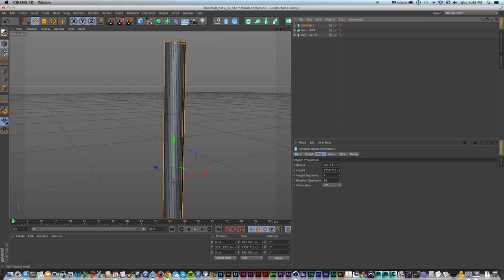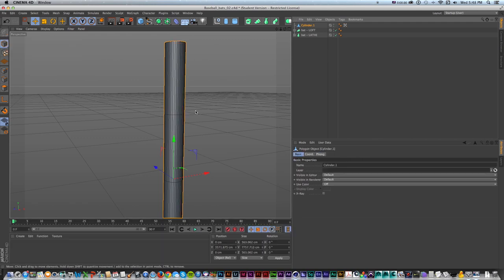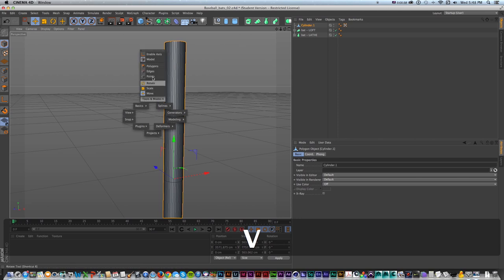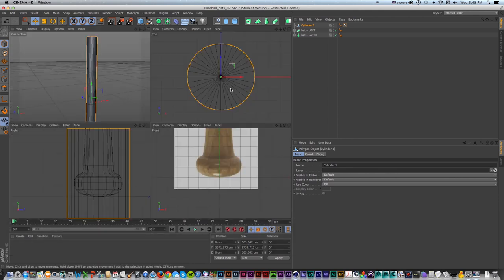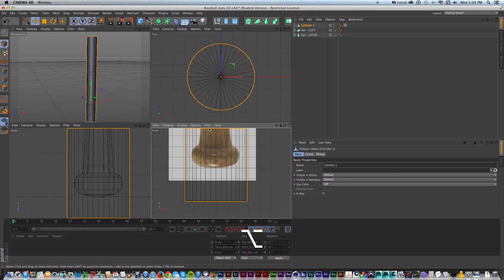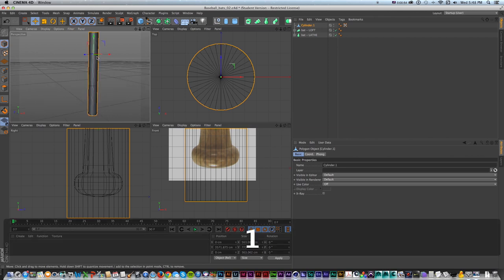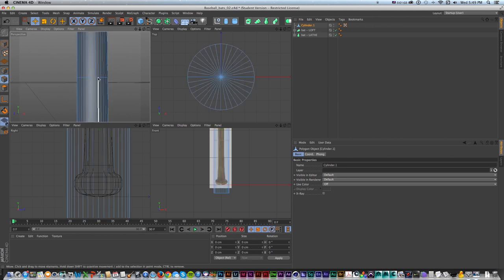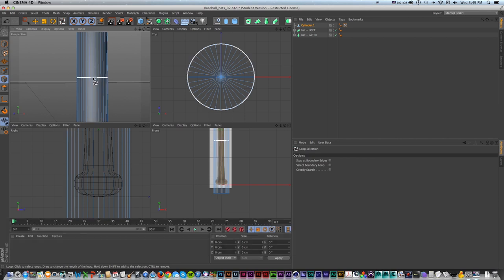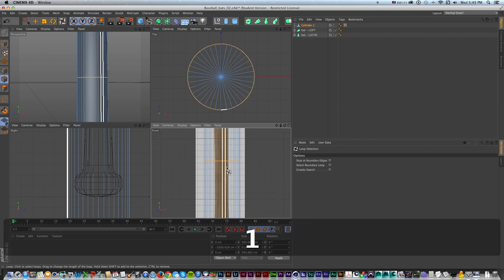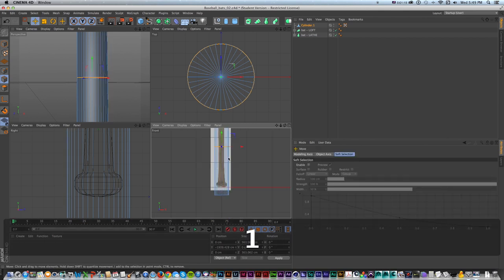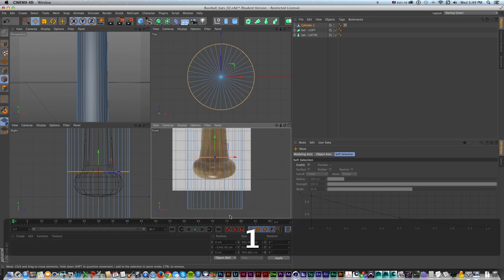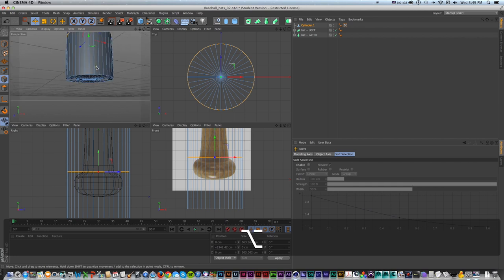We're going to make the base of a bat and then use subdivision surface to round it out and go over some tips. I can access point, edge, and polygon modes by pressing V and holding. What I want to do is grab each of these lines and line them up where I'll bend this out. I'll go to lines mode, press U then L for loops - that way I don't have to grab all of them individually. Then I can zoom in, press E to move, and line each loop up.